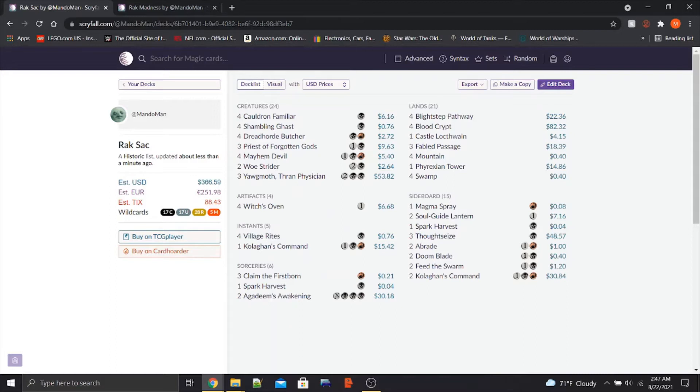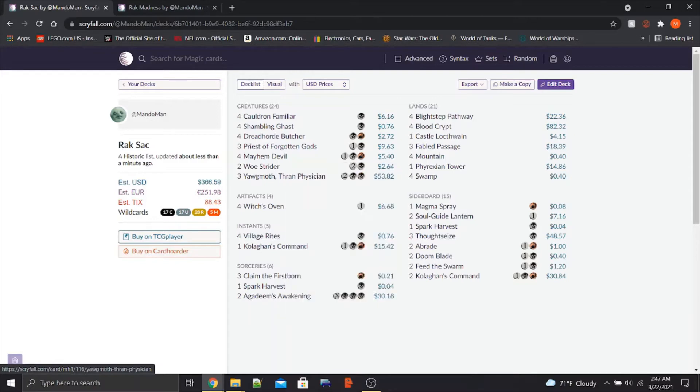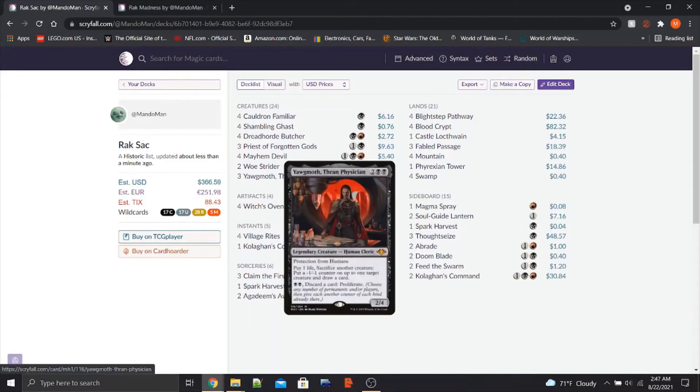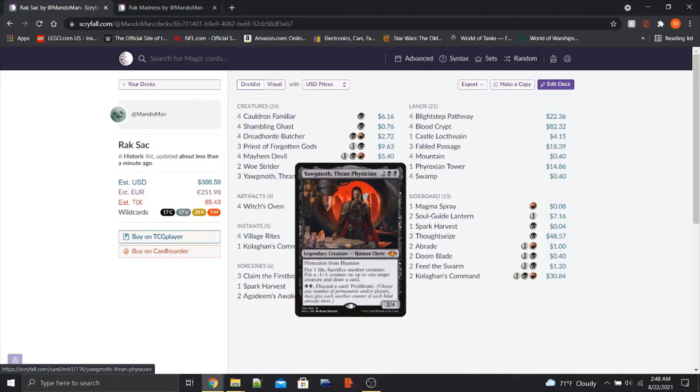I wanted to go with Rakdos because it's a bit simpler and I don't have the wild cards for the Gruul land base. But this is basically the 3rd free sac outlet, technically 4th if you include Witch's Oven. This is the 3rd free sac outlet with a body attached to it, and one with protection from humans at that. As many people have said, this may be really relevant with cards like Esper Sentinel and Thalia's Lieutenant, possibly invigorating a Historic Humans deck.